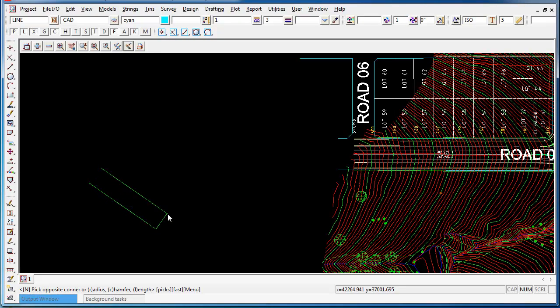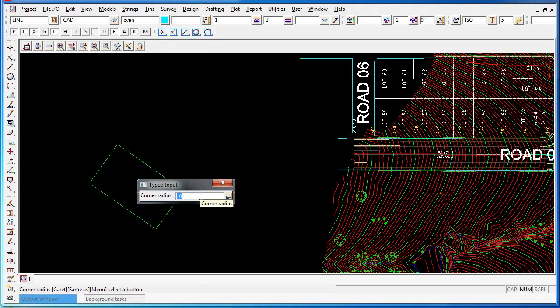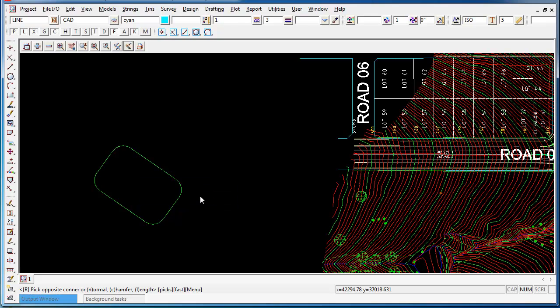12D is now asking me to define either a third point or to push R for radius, C for chamfer, or L for length. If I type R for radius and I can type in a radius of 12 meters on the keyboard, that gives me 12 meter corners to my rectangle.